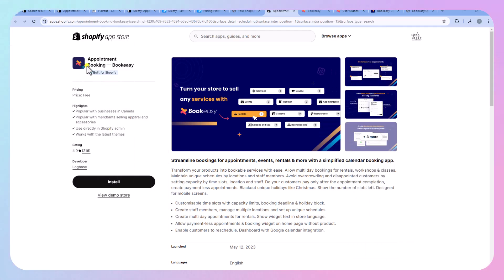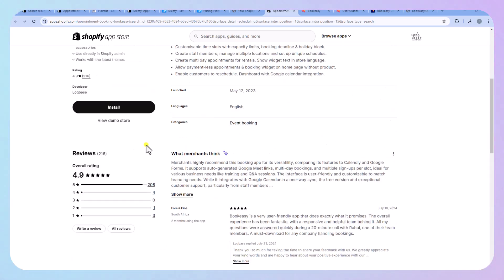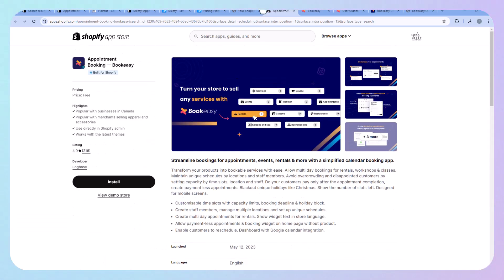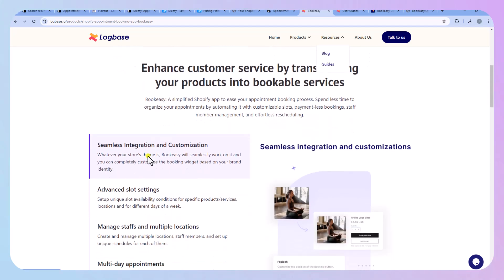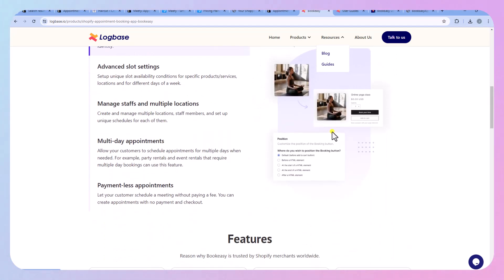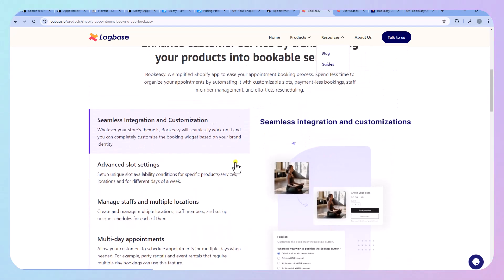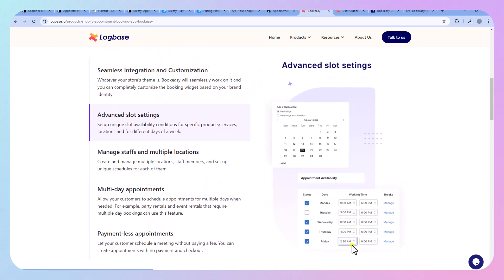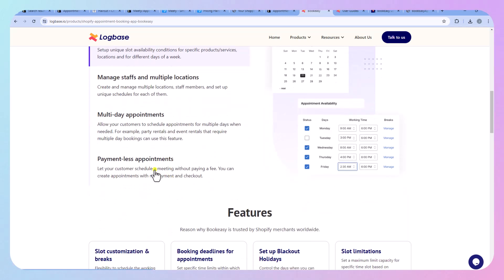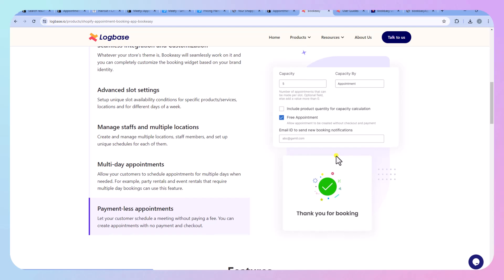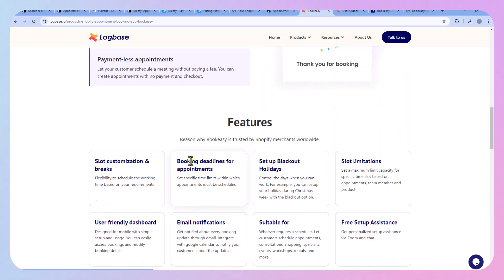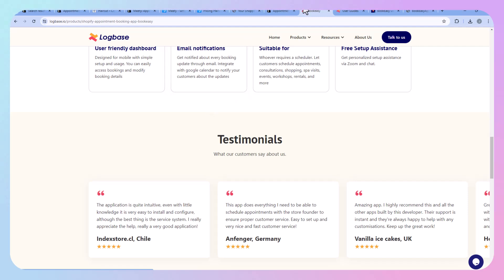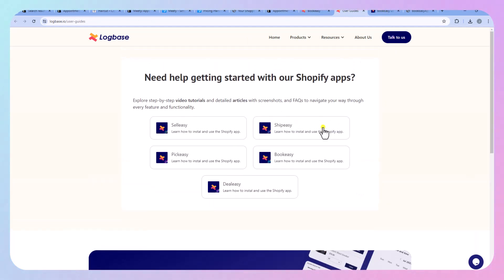Now we have Appointment Booking Bookeasy. Let's go ahead and talk about the pricing here. So this one is free and you can just install it on your Shopify store. Again this is kind of what their website looks like. You can have advanced slot settings so you can make different days and times and times during the day that you are available. You don't have to charge anybody for appointments.